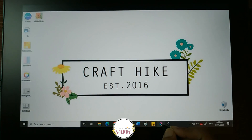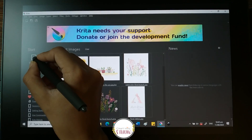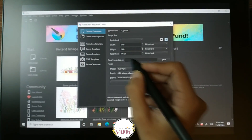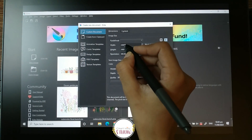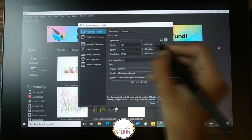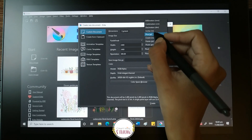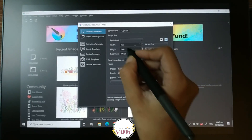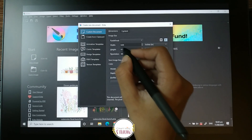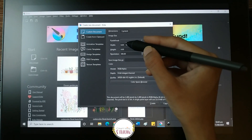Hello everyone, I'm here with a new Krita tutorial, a very easy one, and that is how to create a seamless pattern. Let's open a new document and set it to eight inches by eight inches and the resolution to 300 pixels.